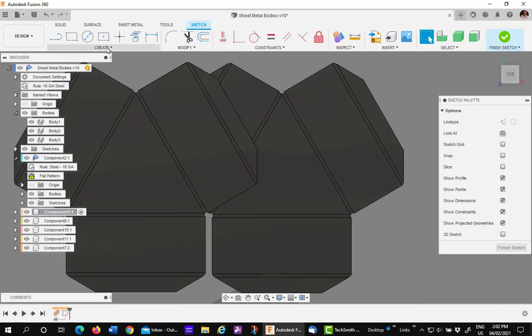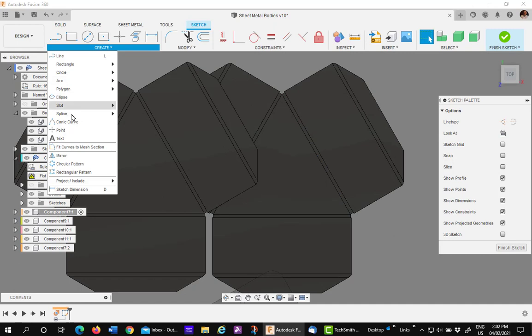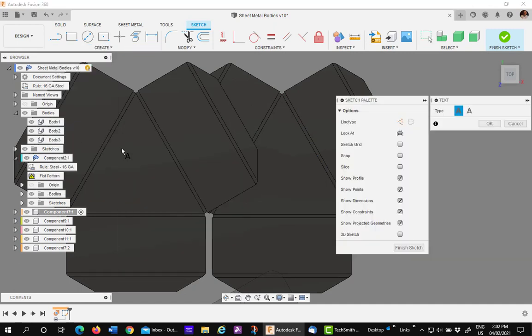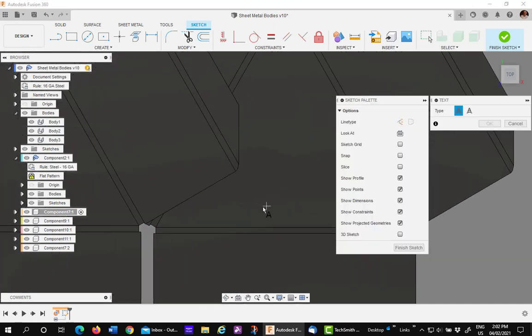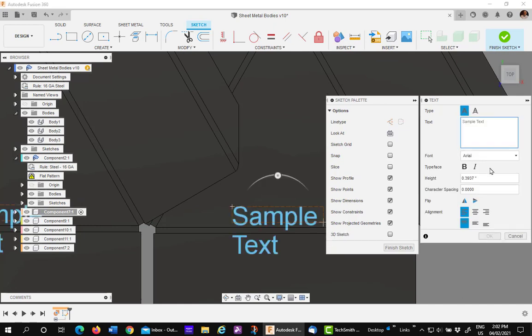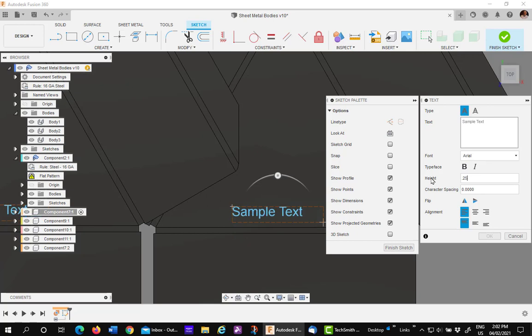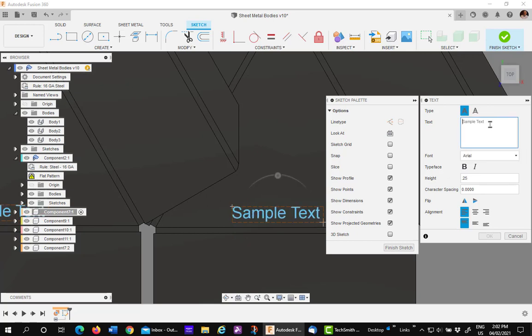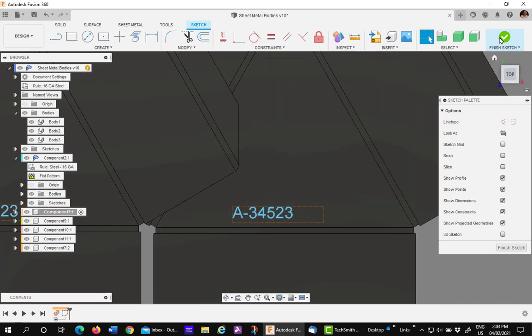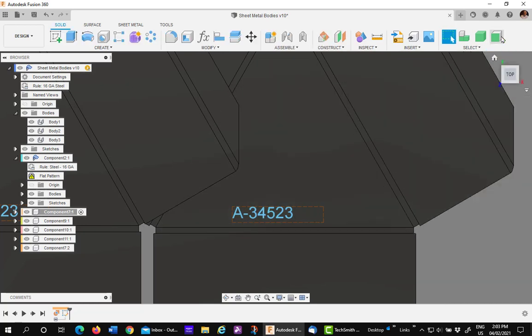I'll then take and pick up my text tool. And I'm going to draw a box down here for my text. I'm going to make it quarter inch size. And I'm going to put in a model, just a part number, such as A-23623, whatever. And say okay. I'll finish my sketch.